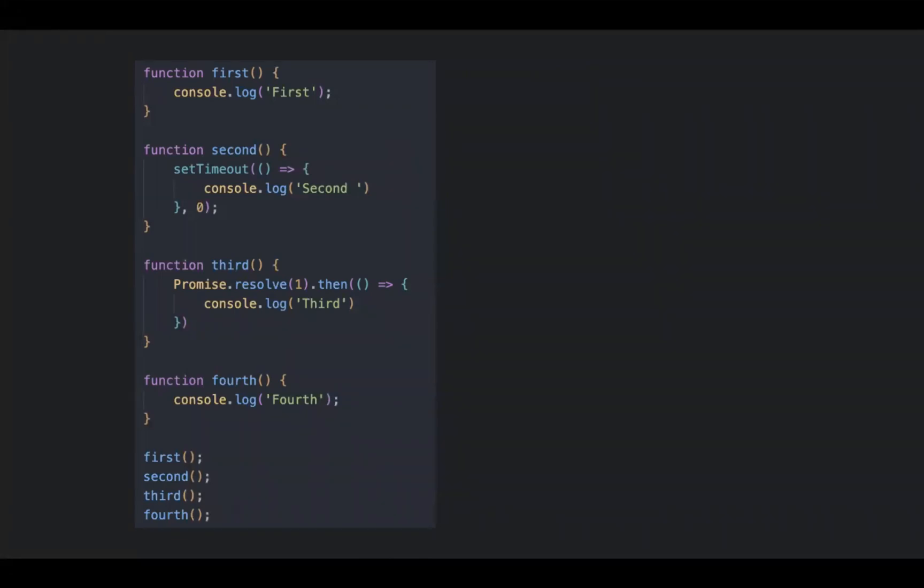Could you guess what would be the output for this code? Just pause this video and make it right. Alright, let's check.